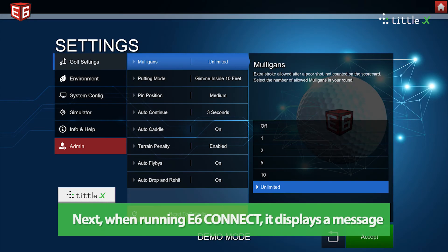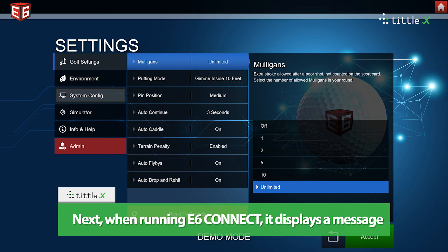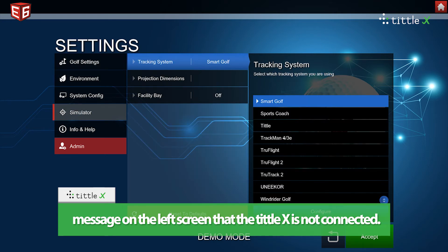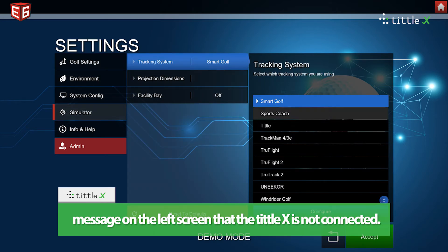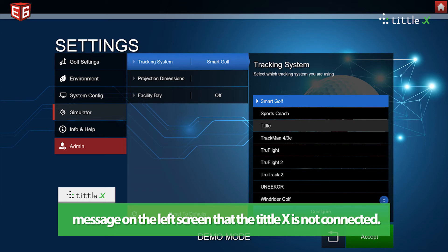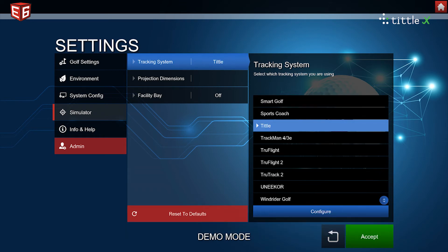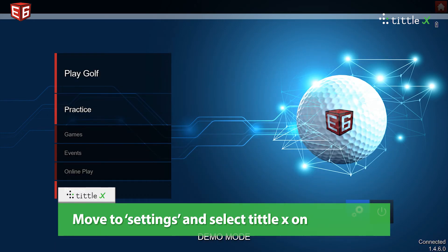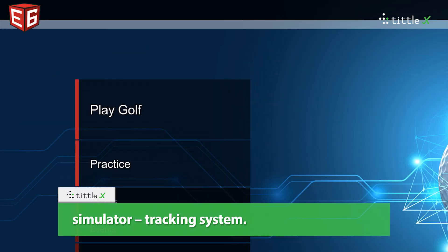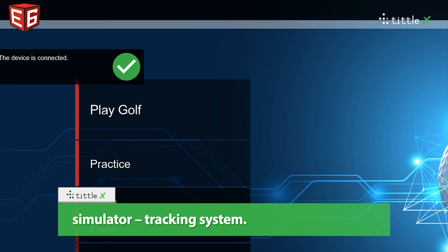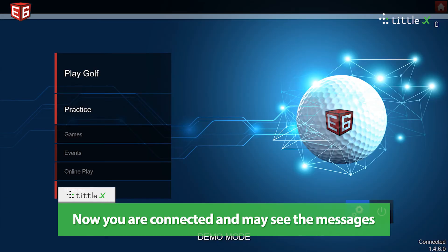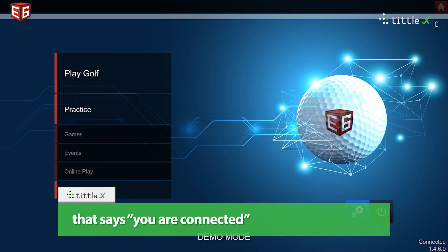Next, when running e6 Connect, it displays a message on the left screen that the Tittle X is not connected. Move to settings and select Tittle X on simulator tracking system. The device is connected. Now you are connected and may see the message that says you are connected.